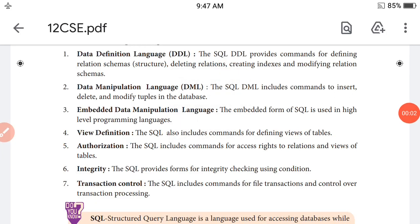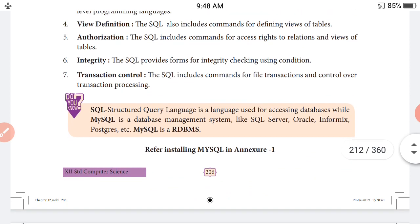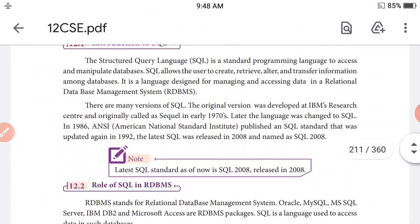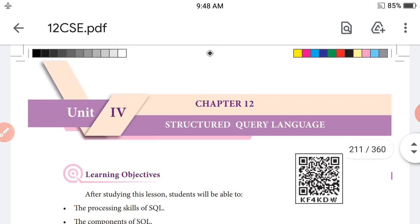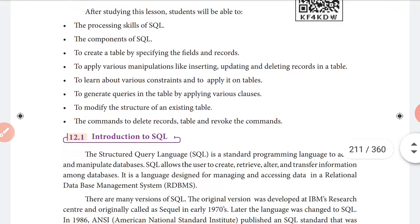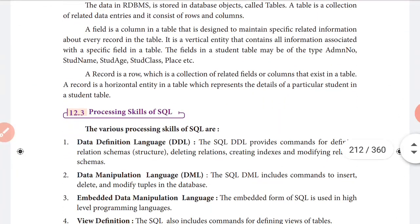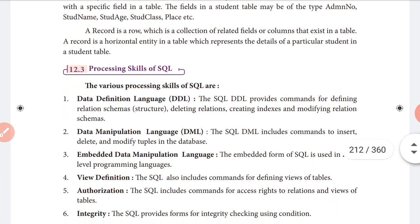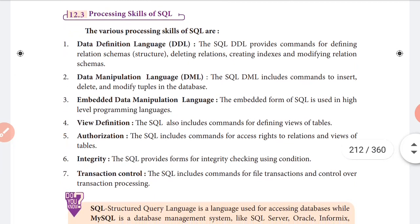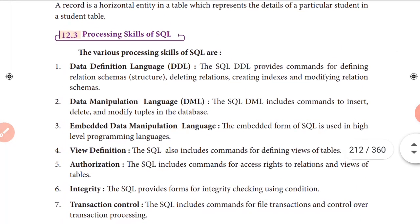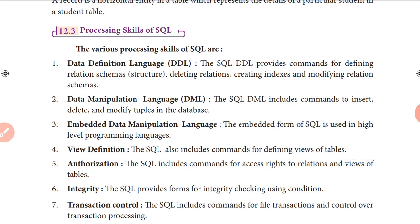Good evening students. I am Prakash from Swam U.A., Kanandar Metricard Seconder School, KK Nagari. I am going to discuss about the 4 plus 2 computer science, Chapter 12. We have already discussed some topics, but today in this class we are going to discuss the processing skills of SQL.